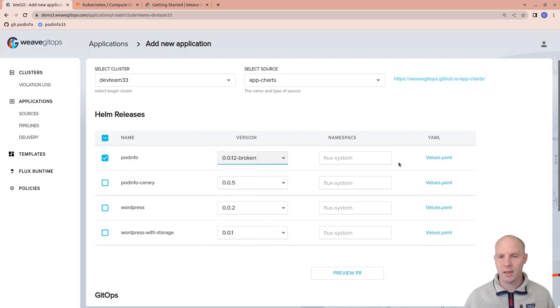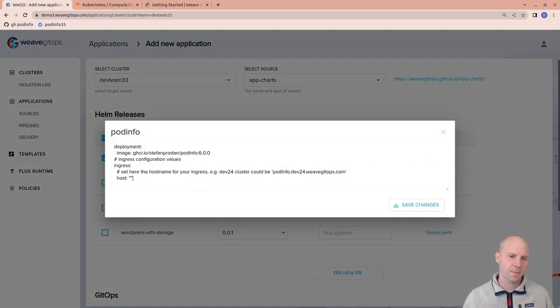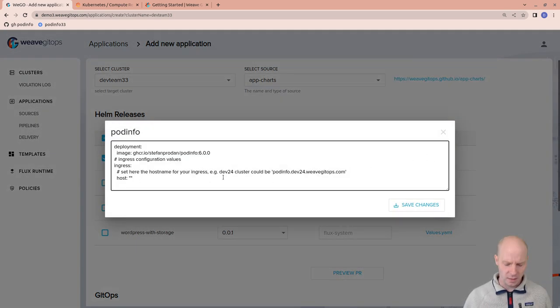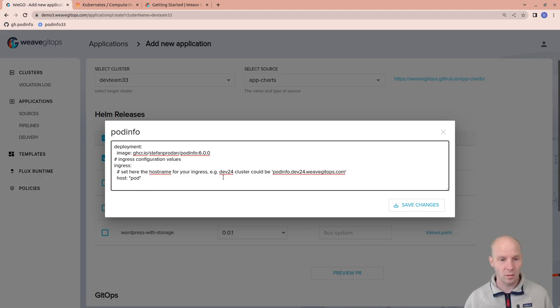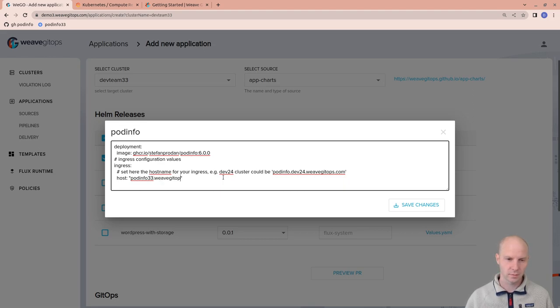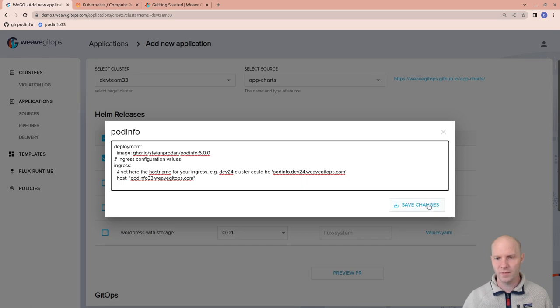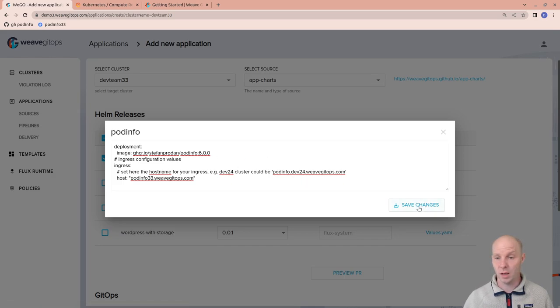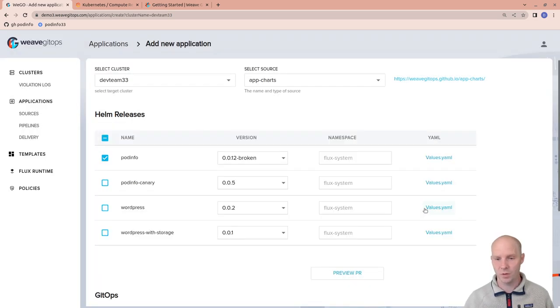I install this into Flux system and I need to customize it a little bit to give it a bit more information like the URL I'm going to use to access it. So this is one of the values. I could also change the image version if I wanted to.